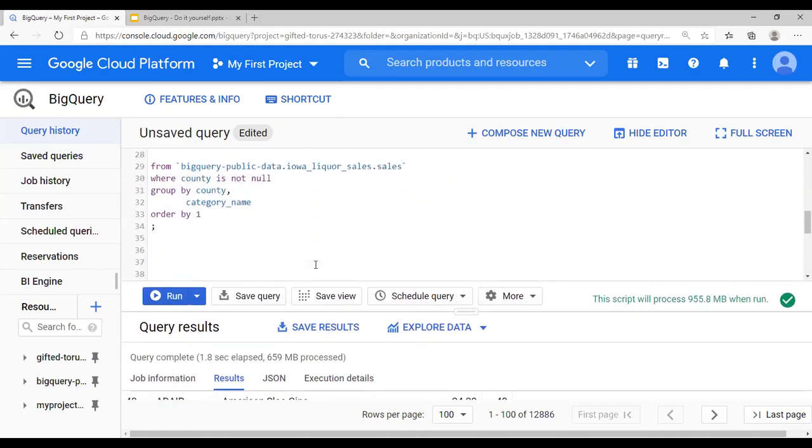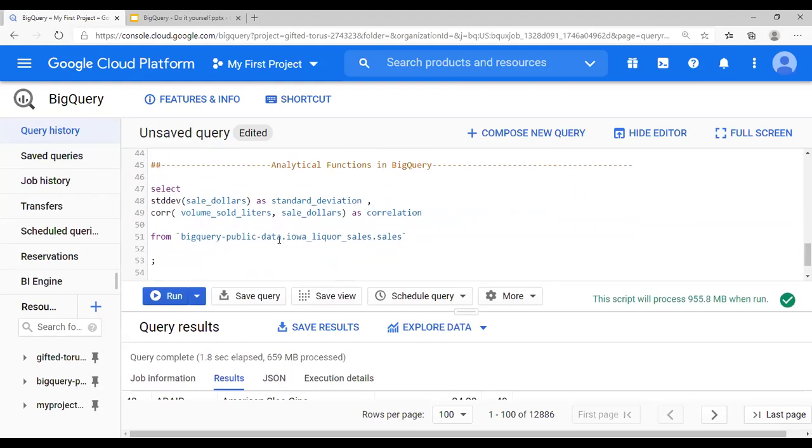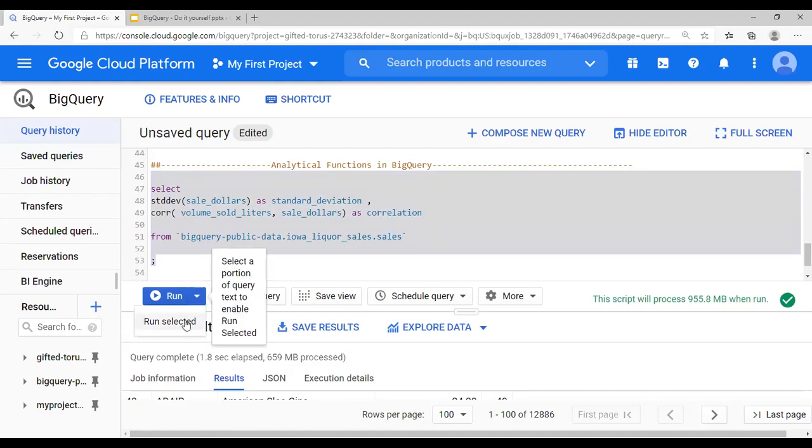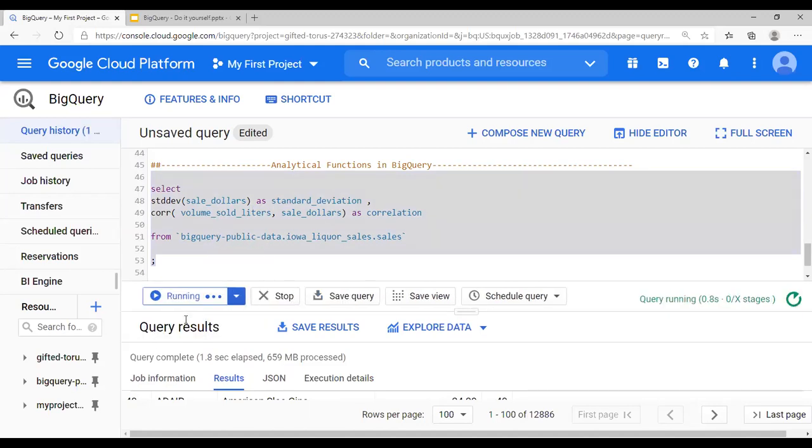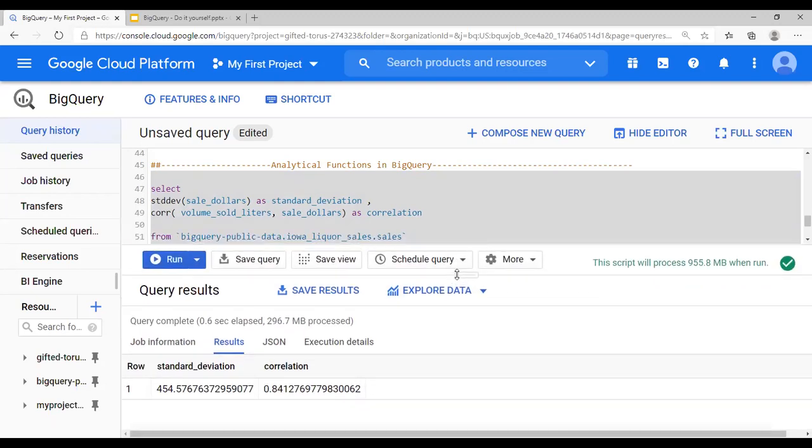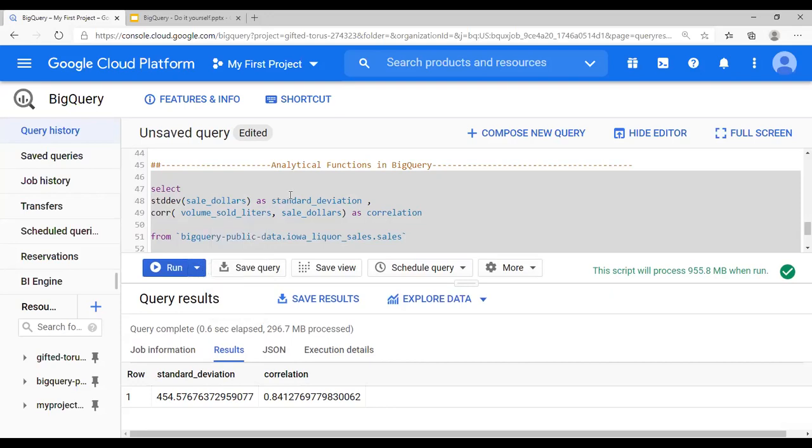And finally, the analytical functions in BigQuery, which is standard deviation and correlation being shown here. You can use mean, median, anything what you want from analytical purposes. And you must have noticed that I am running using the run selected because I have multiple queries in my query editor. So this is standard deviation and correlation.